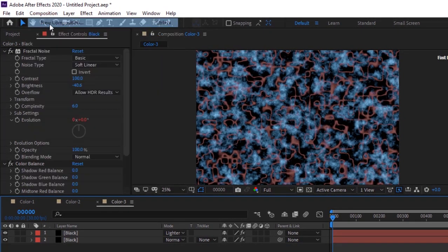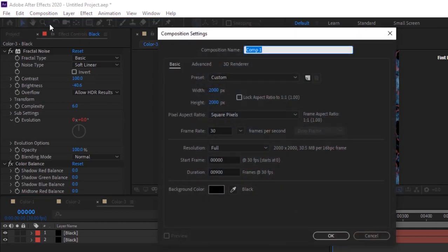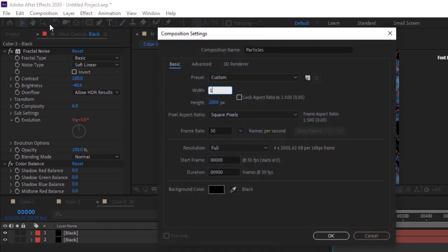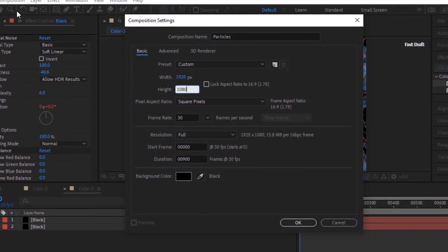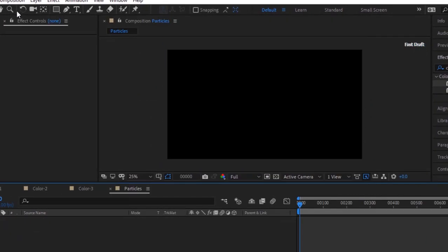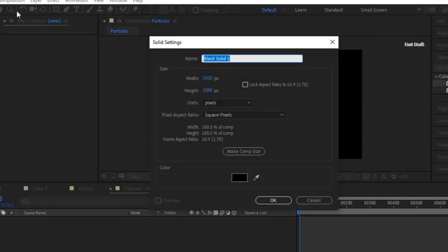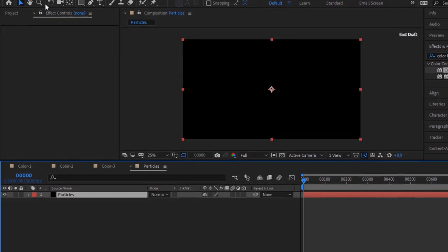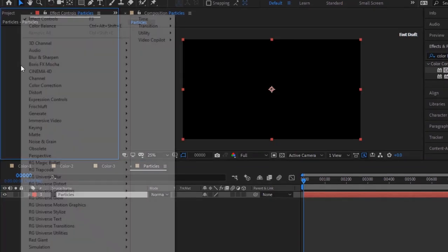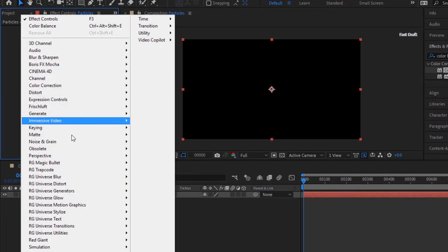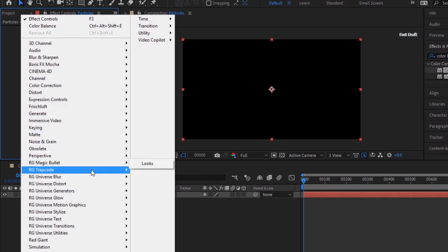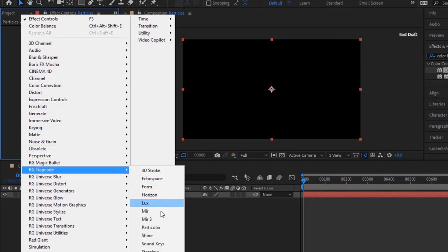Add a new composition and rename it to Particles. The size of this composition is 1920 by 1080 pixels. Click OK. Add a solid layer, rename it to Particles. Go to Effects and Presets and add the Trapcode Particular effect to this layer.